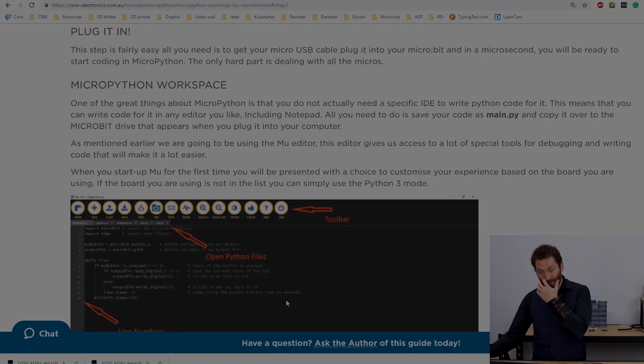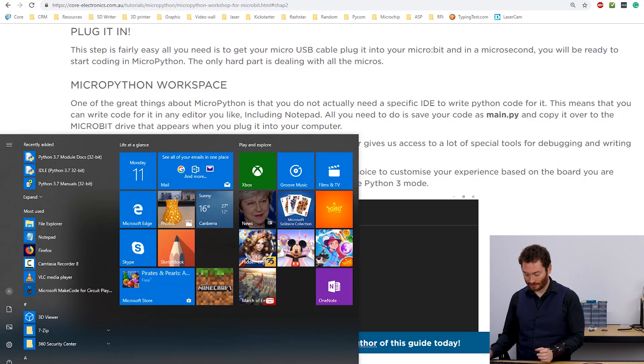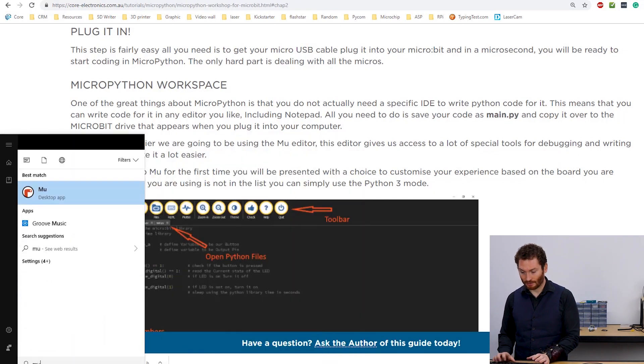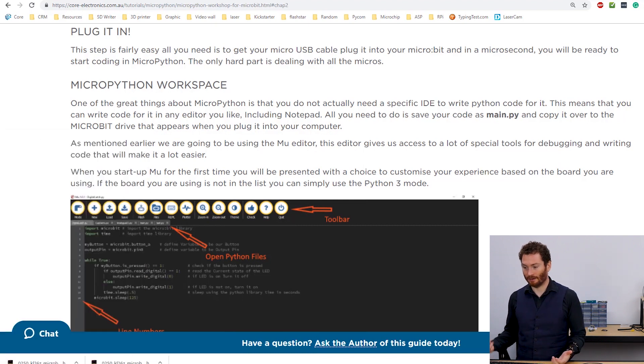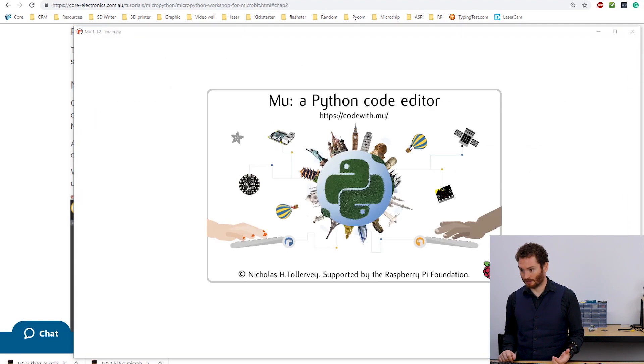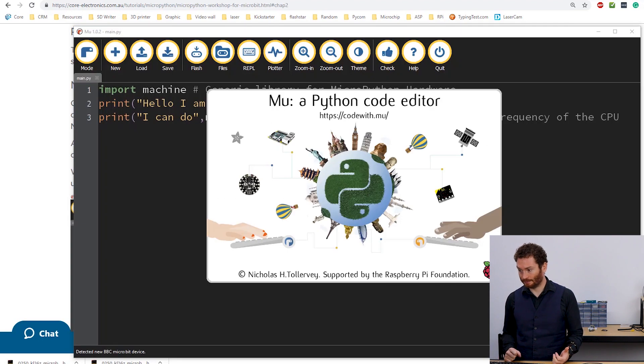So if you haven't installed it already, there are links in the tutorial that will let you do that. But I've already got it installed here. So I just go to the start menu. I type Mu and I open it up. Wait a moment.